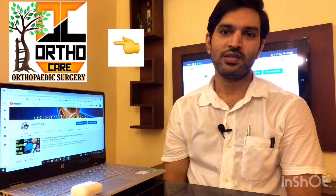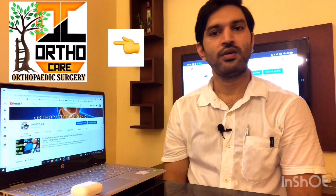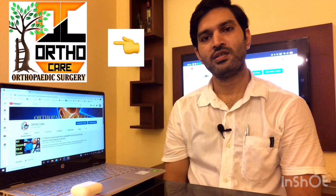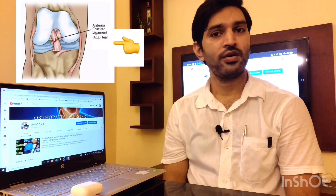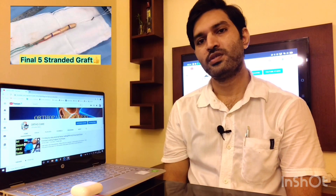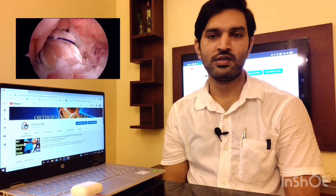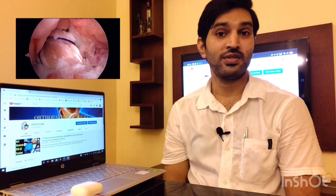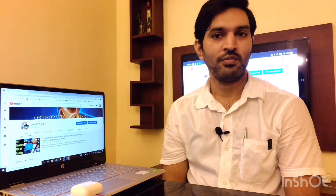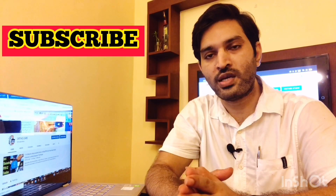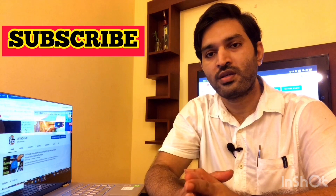Hi everyone, welcome to Ortho Care channel. Today we are going to discuss clinical examination of ACL injury. We have already posted hamstring harvesting and arthroscopic ACL reconstruction videos, which are very appreciated by both general people and medicos. If you are new to this channel, please subscribe and share. ACL injury is well demonstrated by three tests.